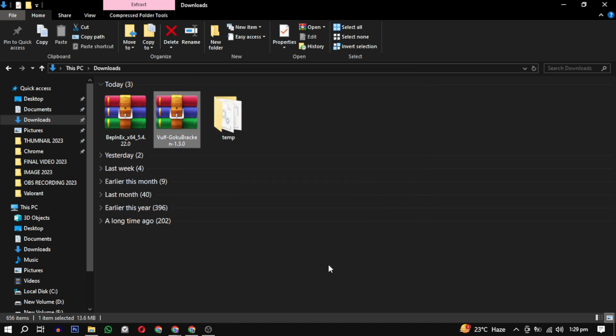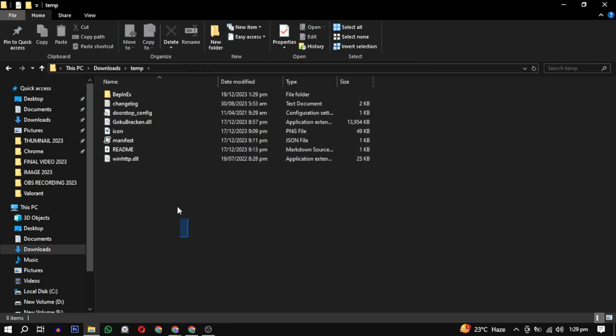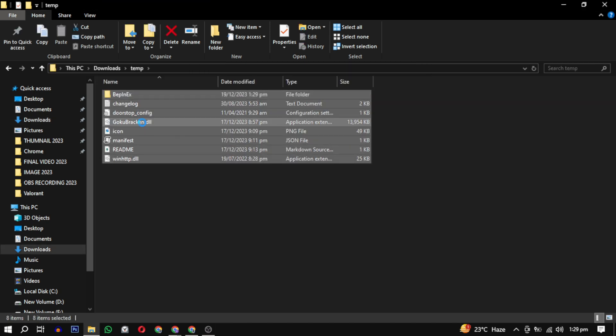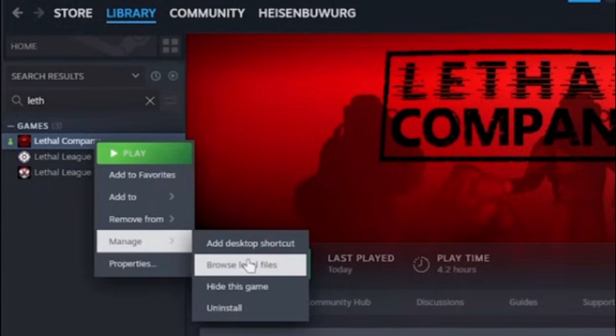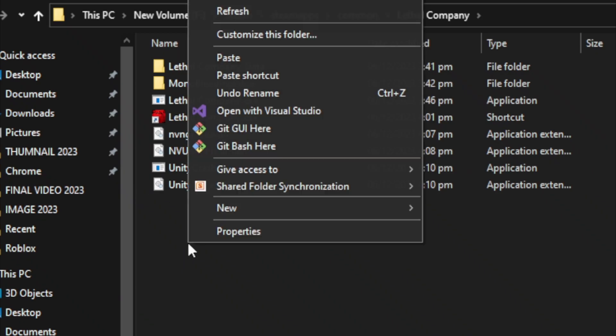Once extracted, copy these files. Open Steam, right click on Lethal Company, select manage and choose browse local files. Inside, paste the files and you are done.